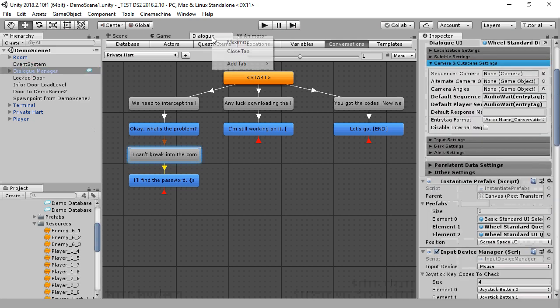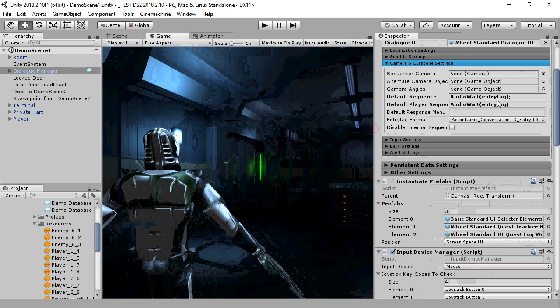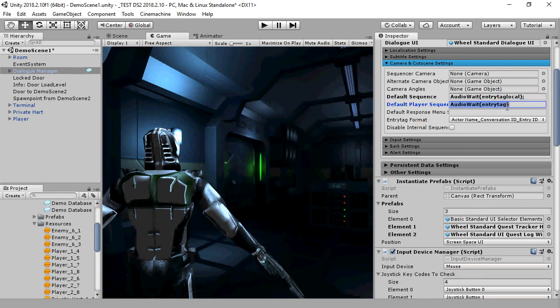If we set the dialog manager's default sequence audio weight to entry tag local, and if the default line would be player underscore one underscore one, then for French players, entry tag local would be player underscore one underscore one underscore fr. The change happens automatically because we're using entry tag local.